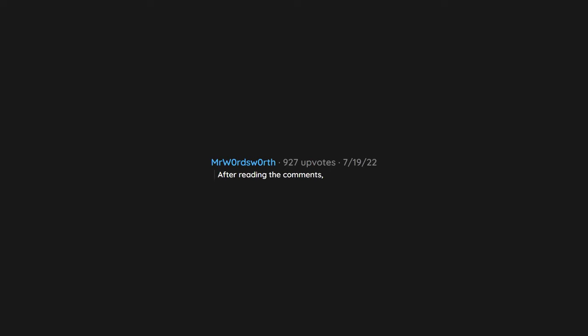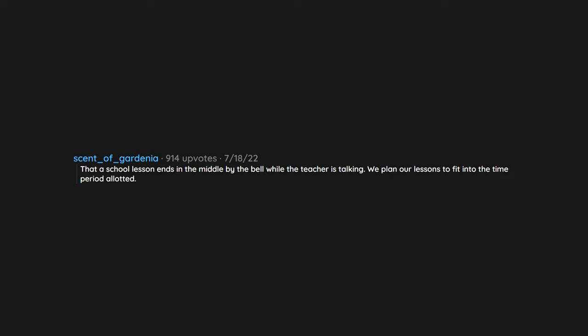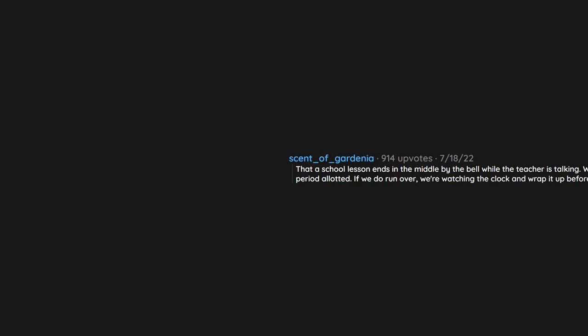After reading the comments, I'm convinced there is enough good material in here for decent comedy where realism continually gets in the way of the story. That a school lesson ends in the middle by the bell while the teacher is talking. We plan our lessons to fit into the time period allotted. If we do run over, we're watching the clock and wrap it up before the bell.